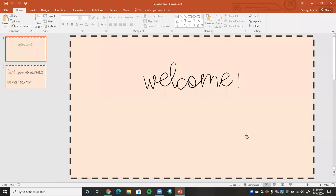Hey everyone and welcome back to my channel. My name is Acadia Gurney and today we're going to be talking all about virtual escape rooms. So let's go ahead and get started.